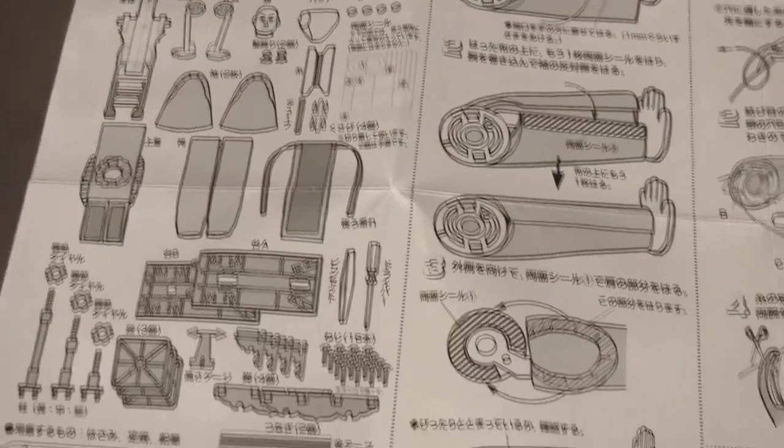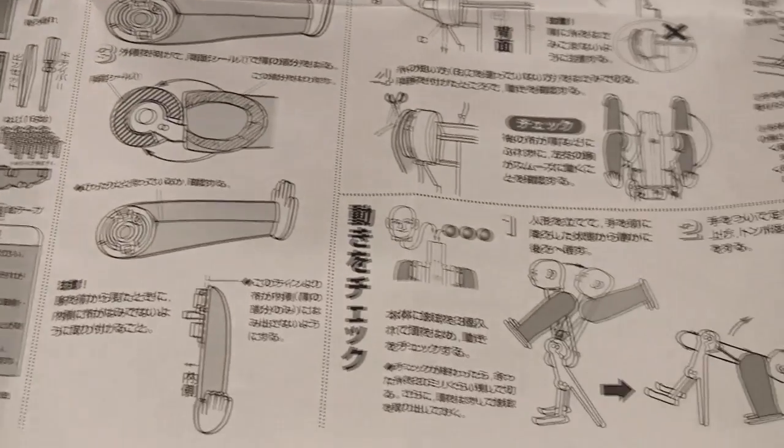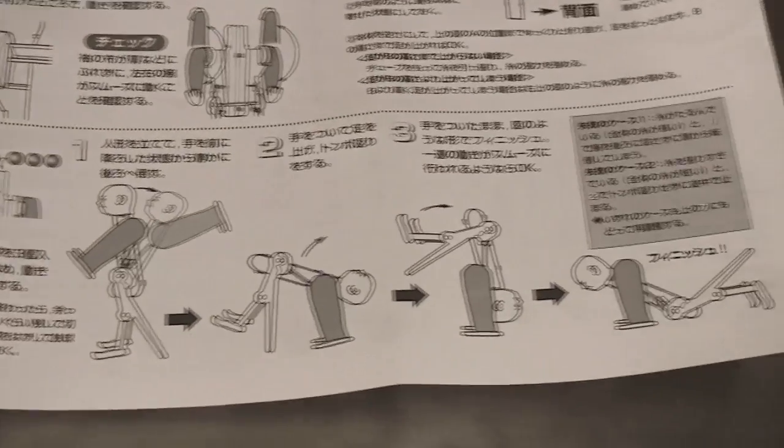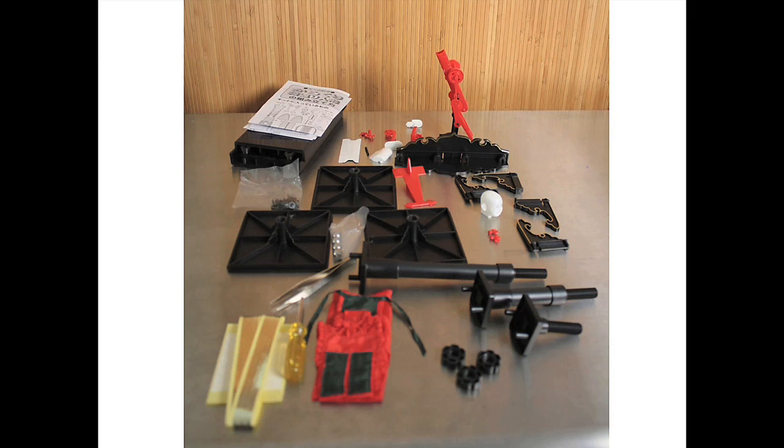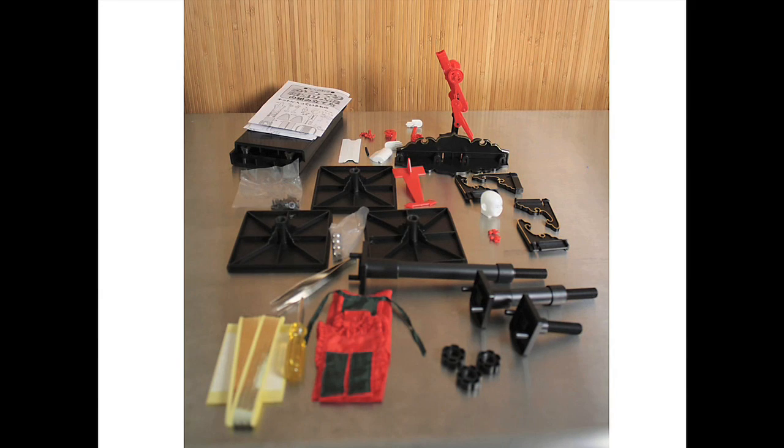Before we check out how he works, let's see how you put them together. The first thing you're going to do is open up the box and spread out the parts, and then we'll dive into putting the arms together.